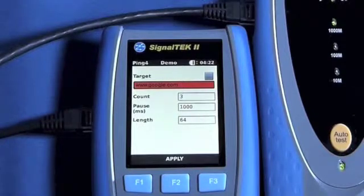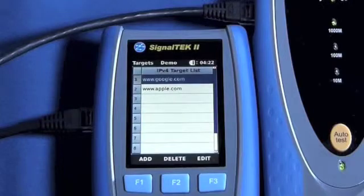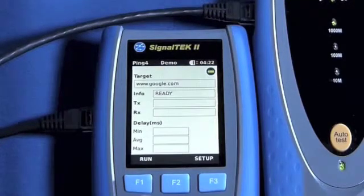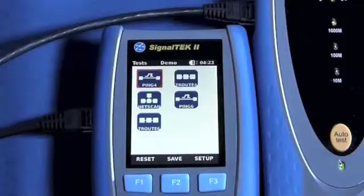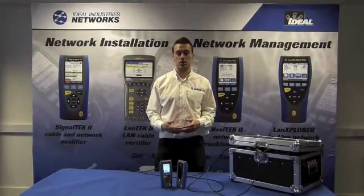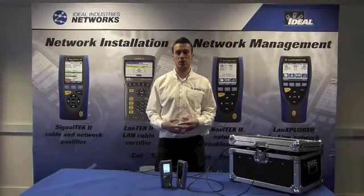As with any tests ran on SignalTech2, the results can be saved directly to the internal memory, allowing for email or printing later on. For more information, please visit www.idlnwd.com. Thanks for watching and we'll see you again soon.